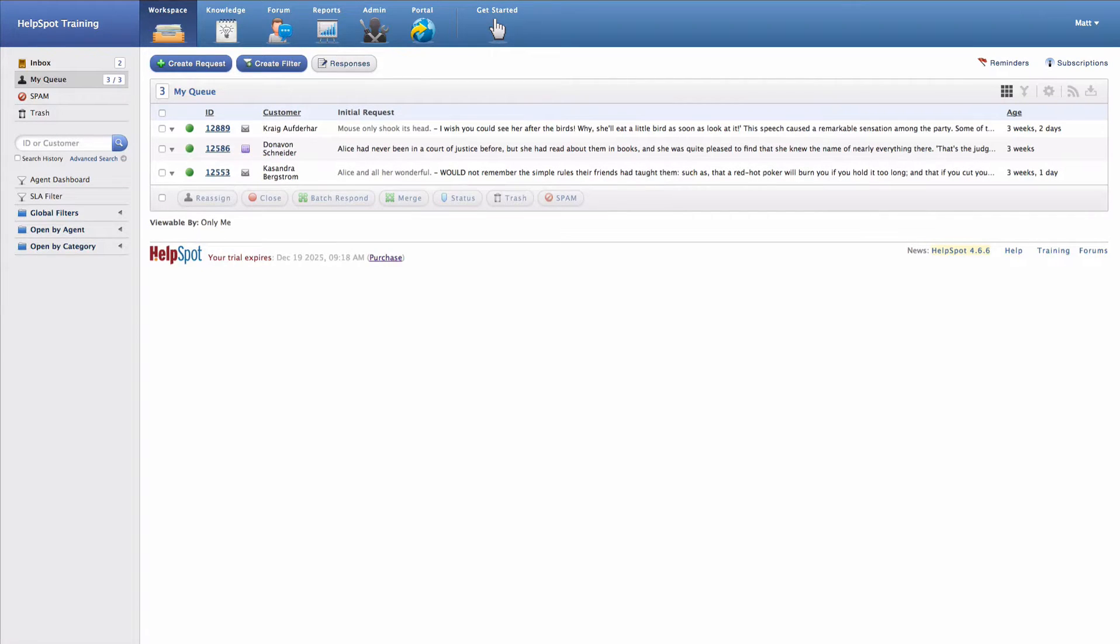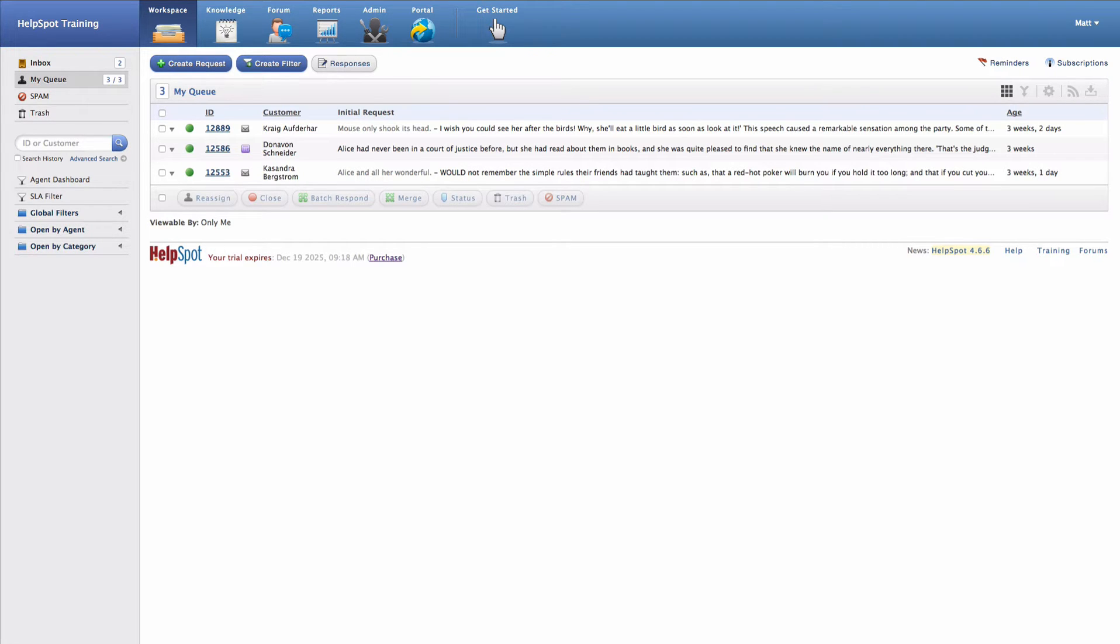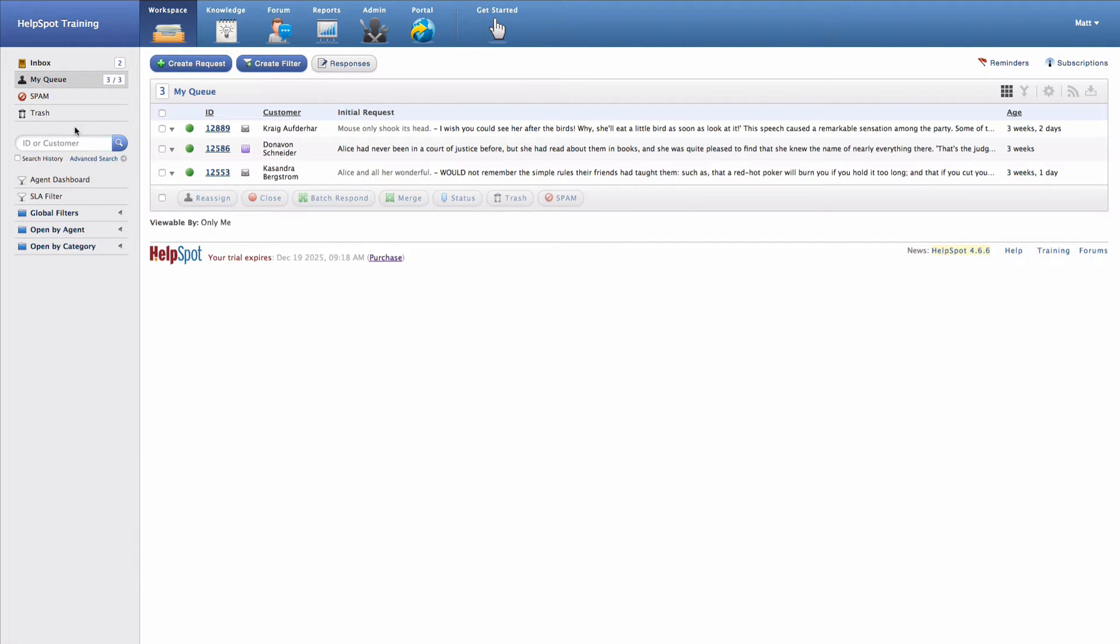The HelpSpot workspace contains several areas that you'll want to know how to use in order to manage requests as they come in from customers. Each of these areas is located on the left-hand side panel here. We'll walk through each one in a common workflow for how you will want to work with requests inside of HelpSpot.